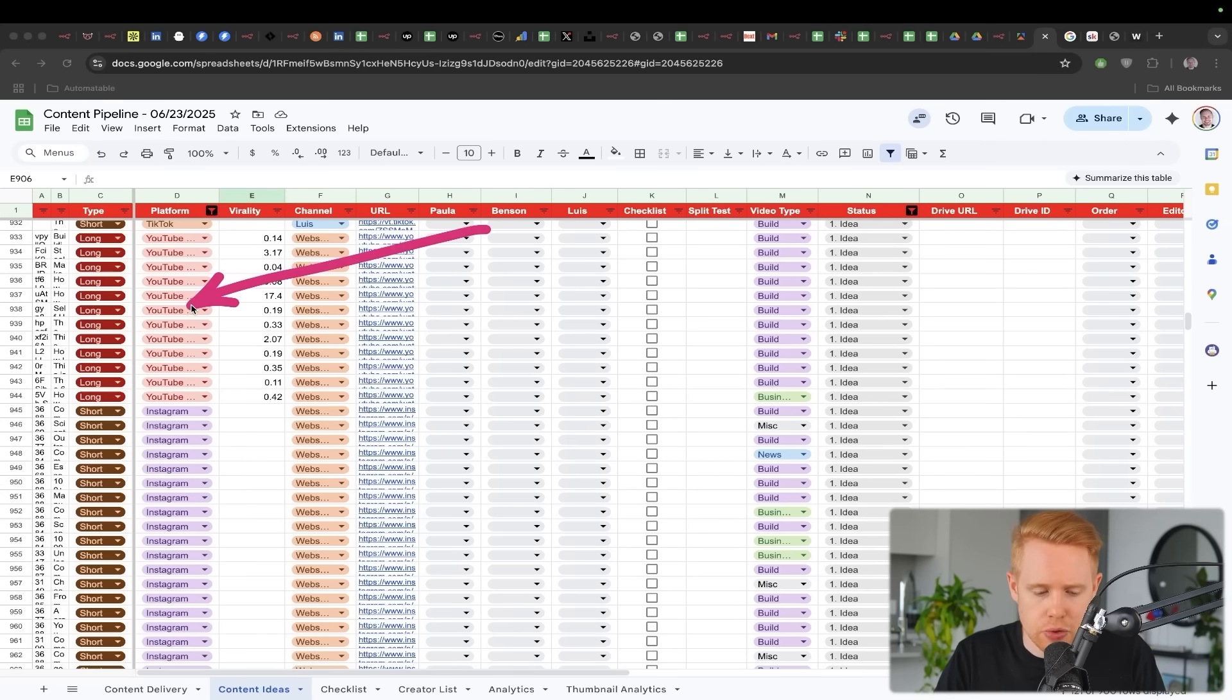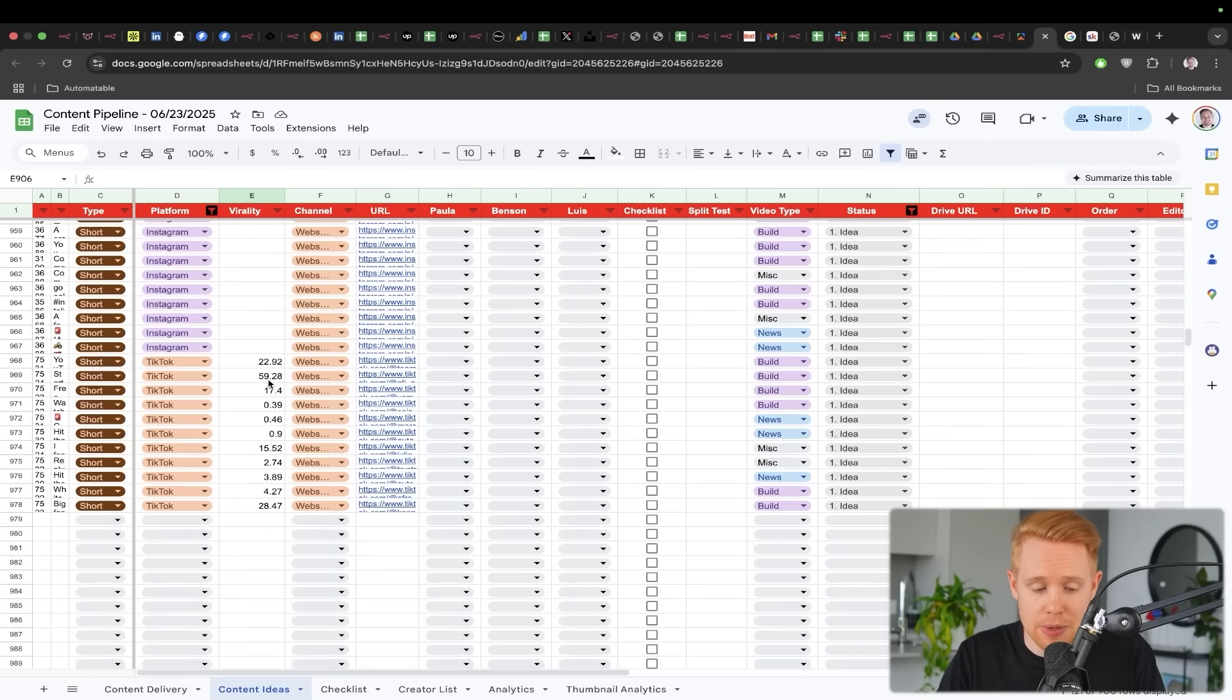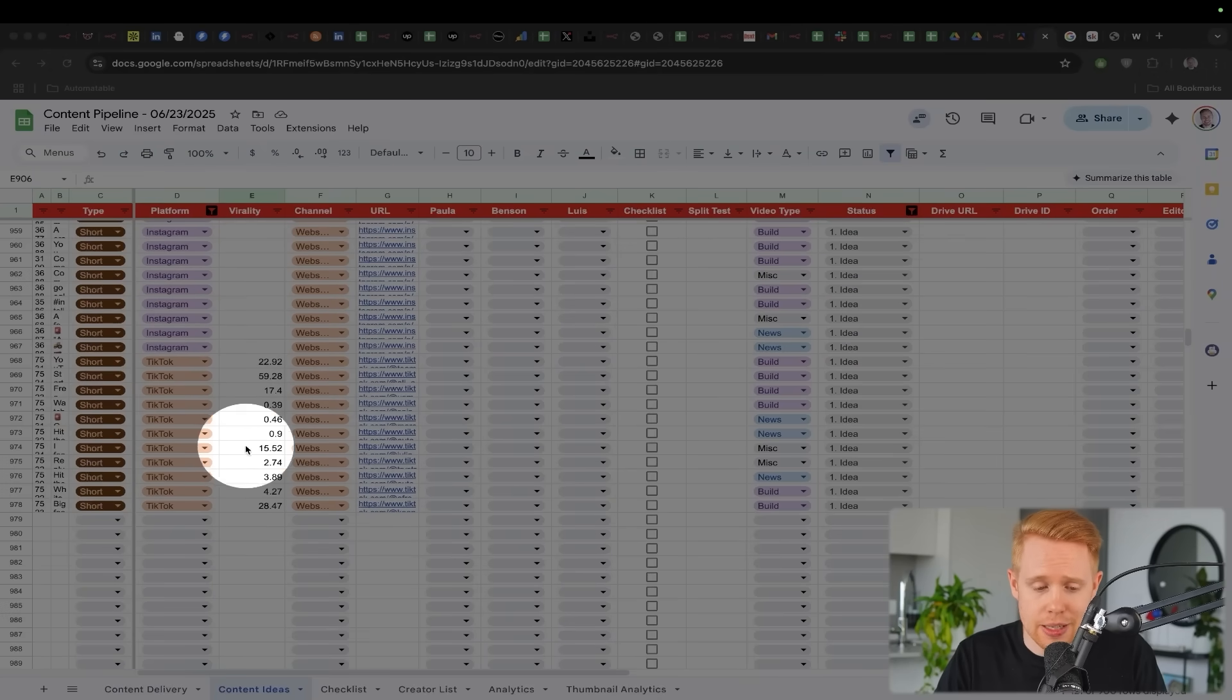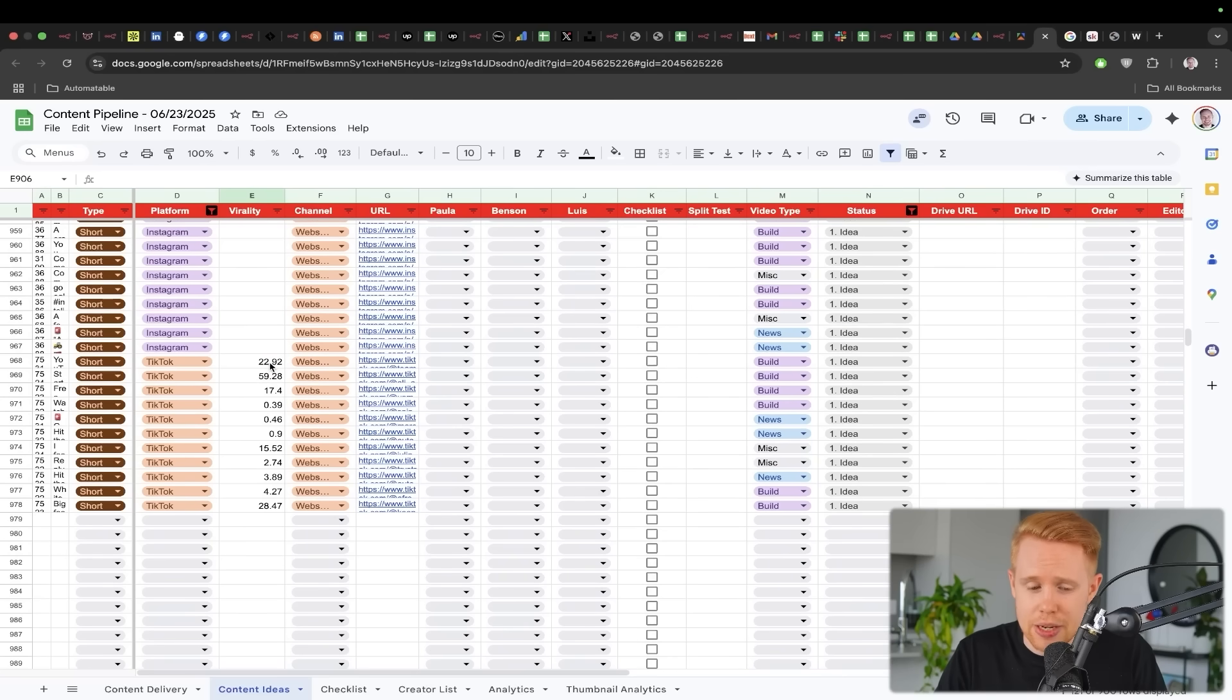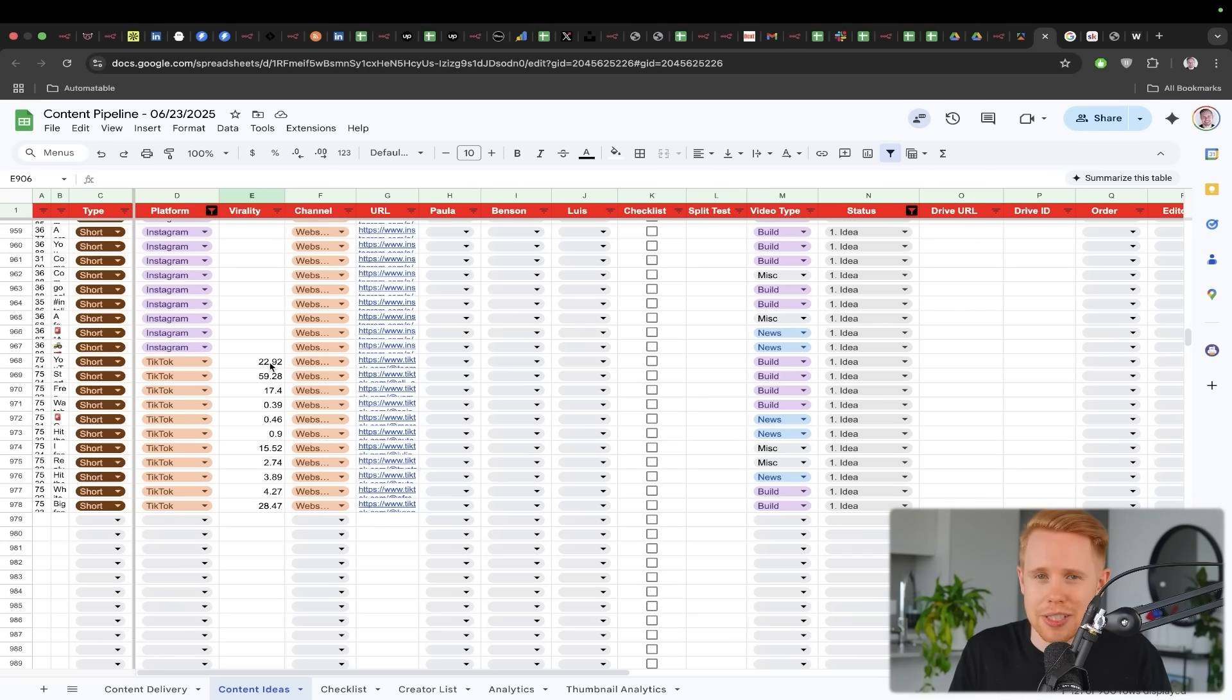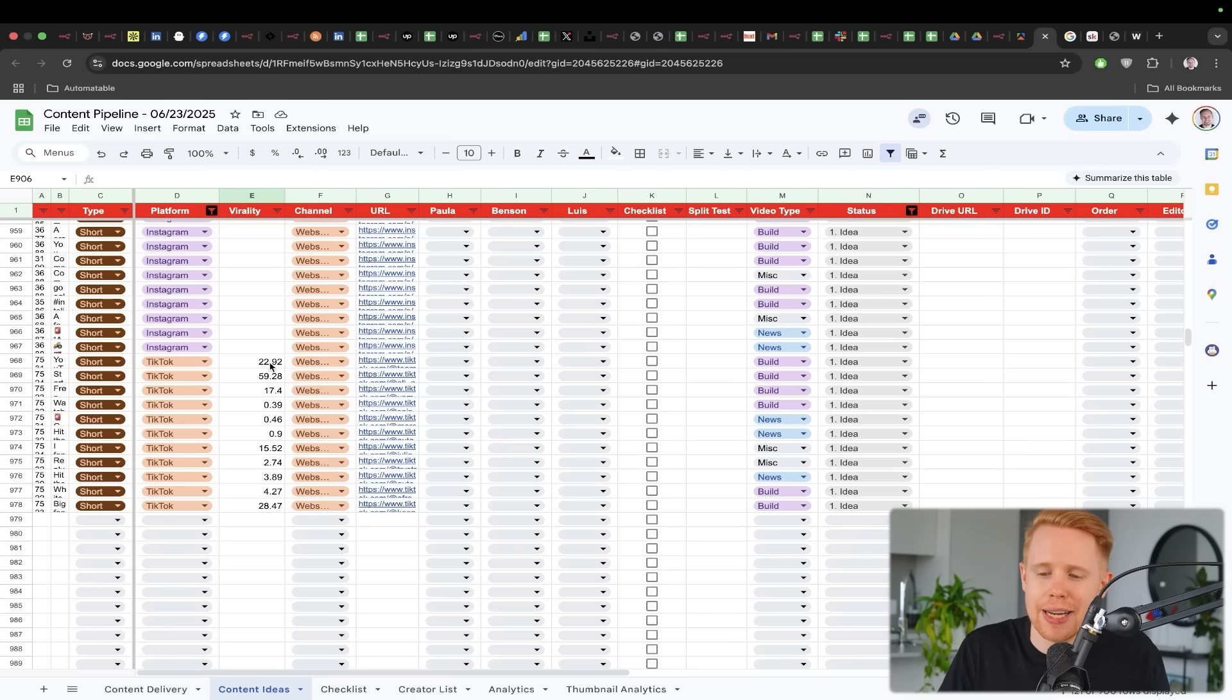You can even rate the virality of how popular that particular video was depending on the content creator that created it. And then you can have a really good understanding every single day of what's working, what's not, and have just a full calendar in front of you. This obviously saves a lot of time because when you're producing a lot of content, it just becomes a numbers game and you just have to always find good ideas.